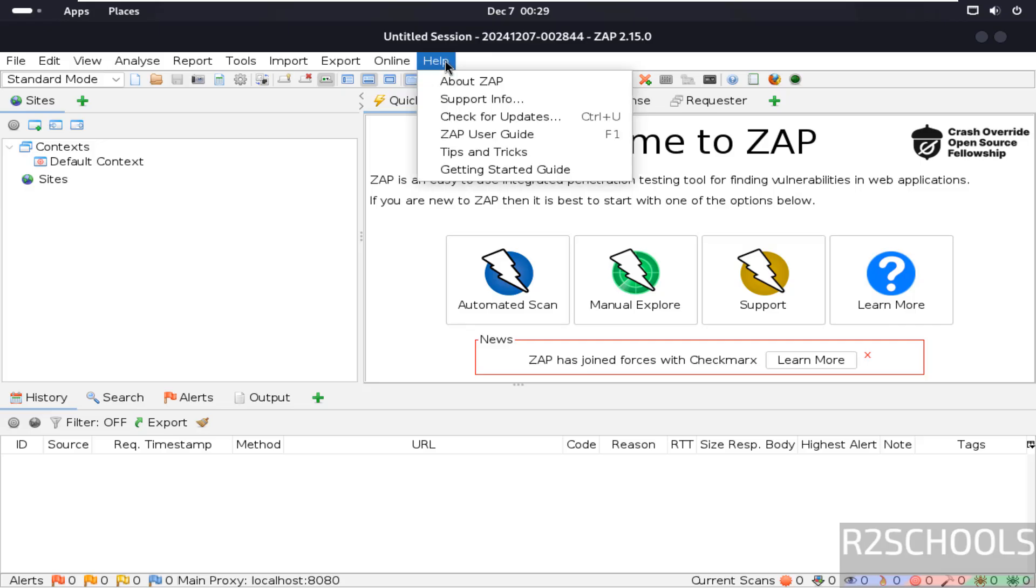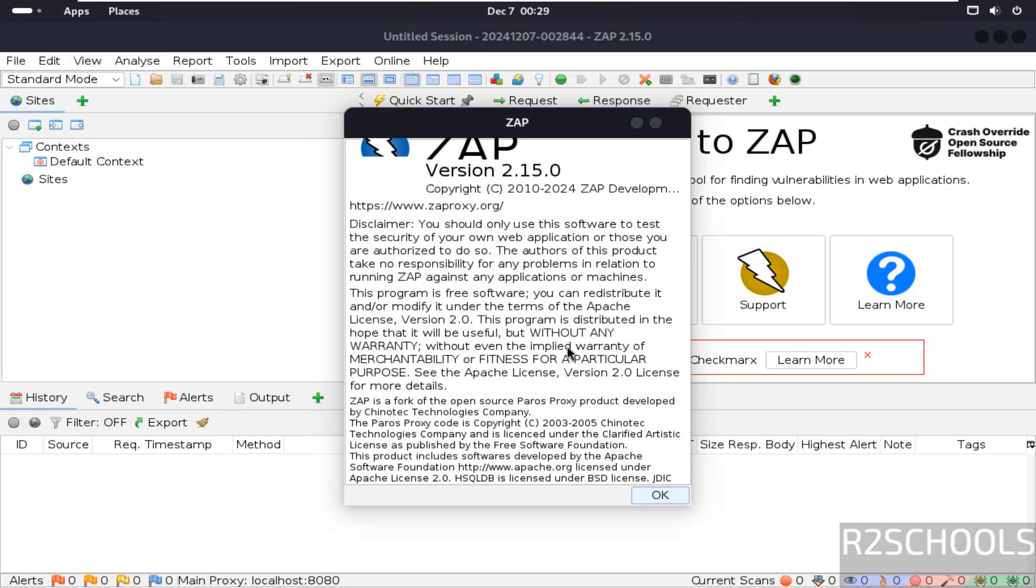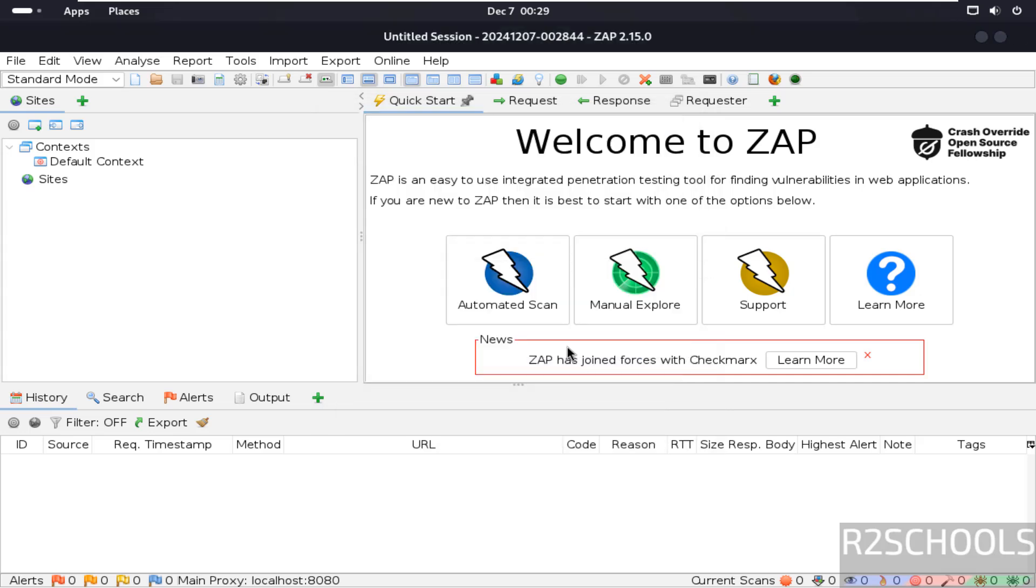Find help about ZAP. See we have installed ZAP 2.15. Close it.